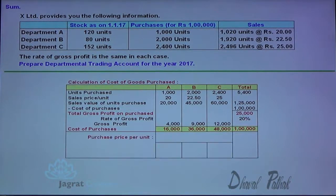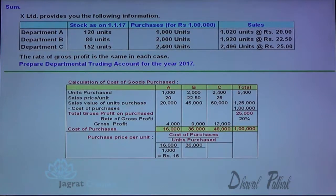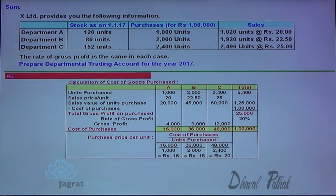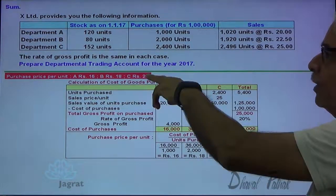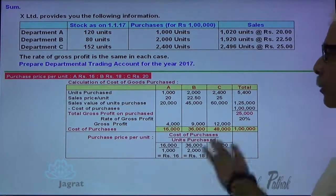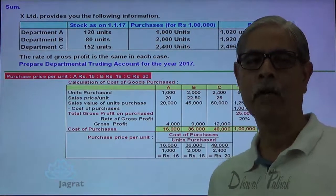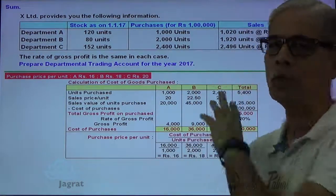Now I would like to work out the purchase price per unit. The formula is: cost of purchase divided by number of units. So 16,000 divided by 1,000 = 16 rupees per unit. 36,000 divided by 2,000 = 18 rupees per unit. And 48,000 divided by 2,400 = 20 rupees per unit. The purpose of this entire working note was to find out the purchase price per unit for items purchased for departments A, B and C.